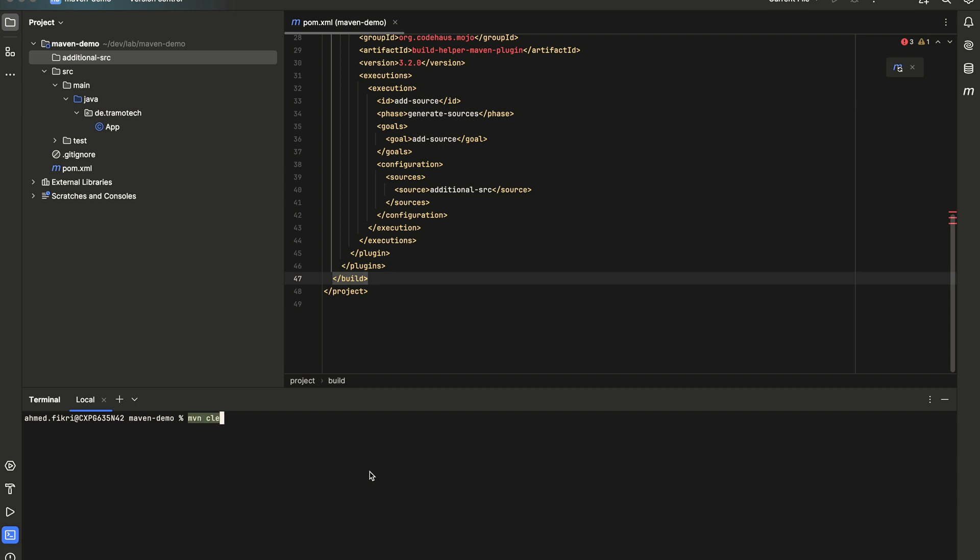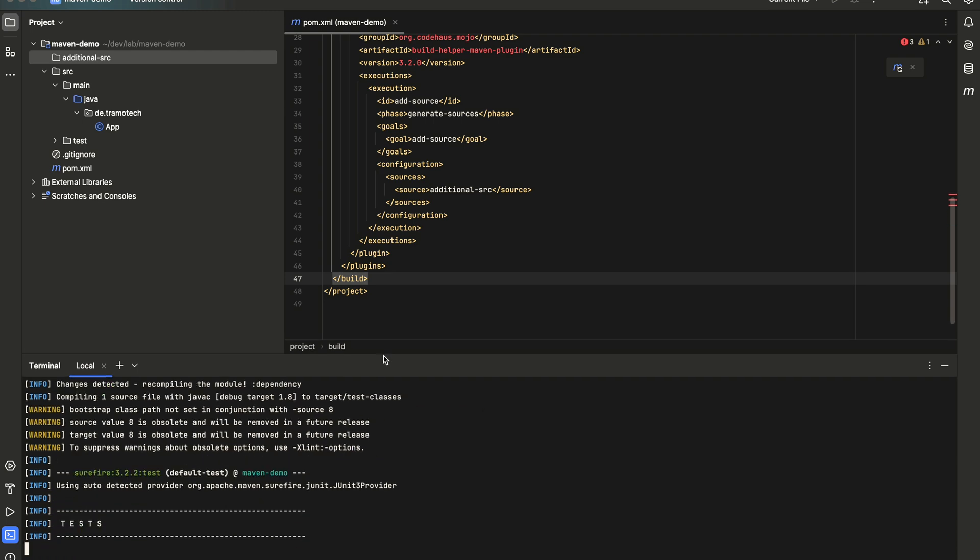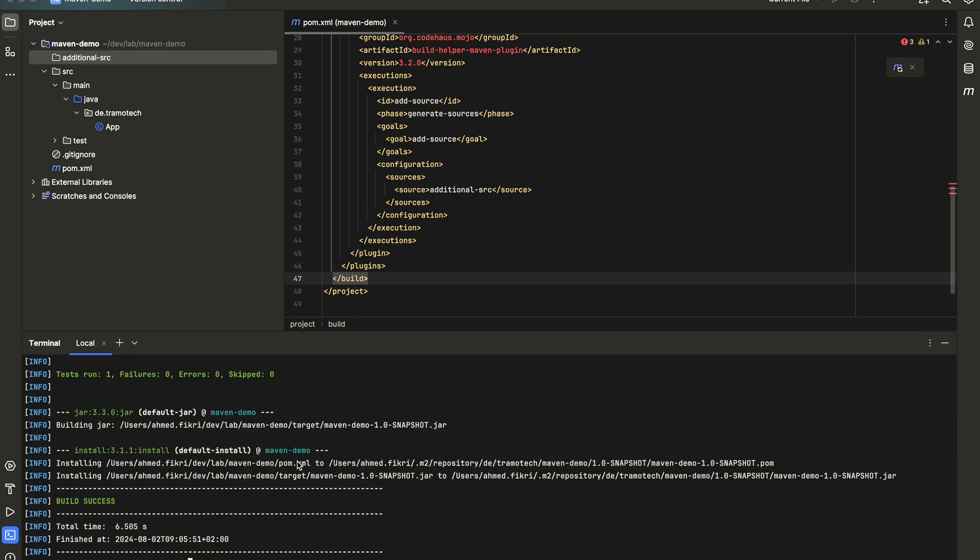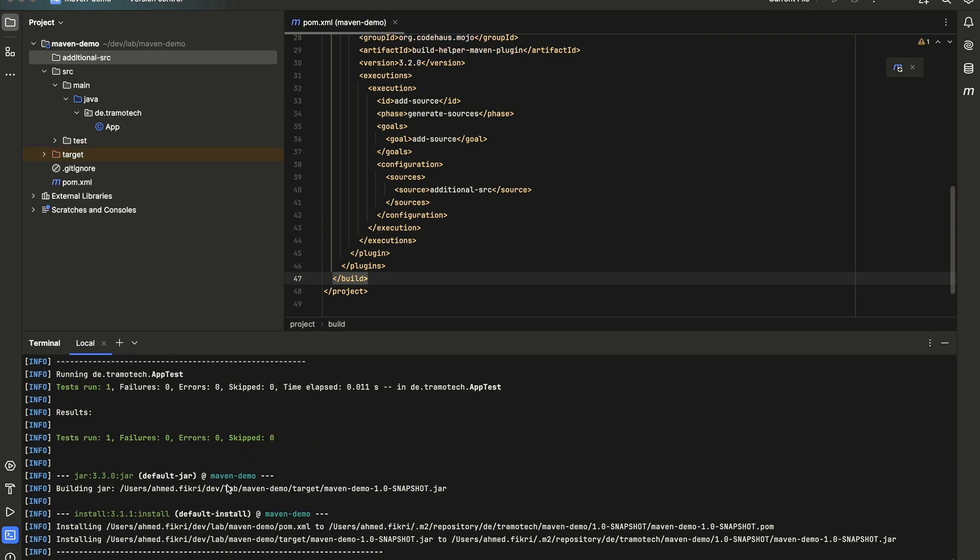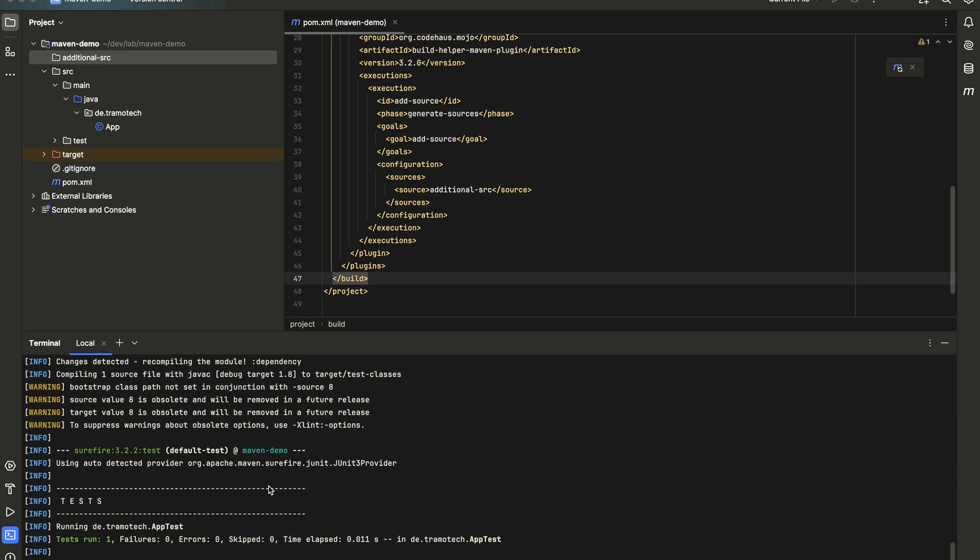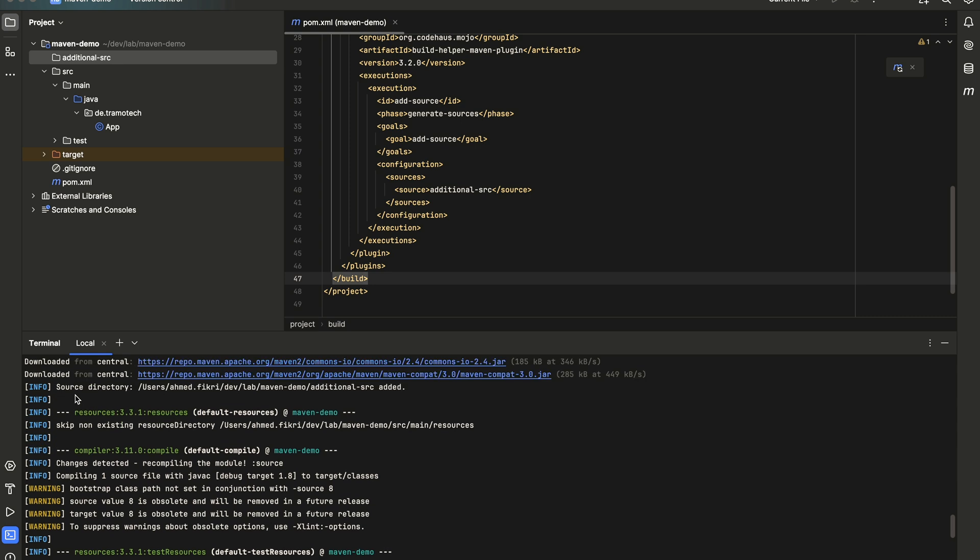Maven clean install. As you see in the log here, you see that the source directory has been added here.